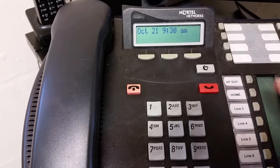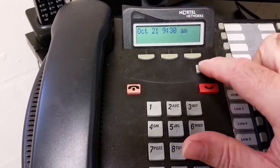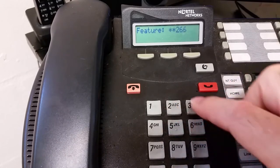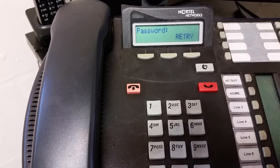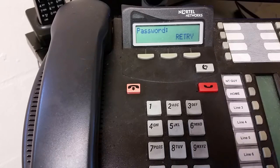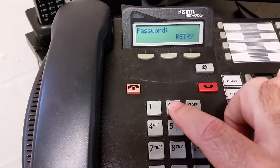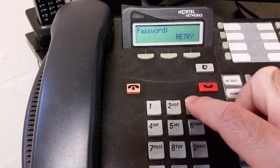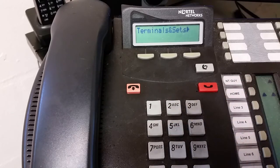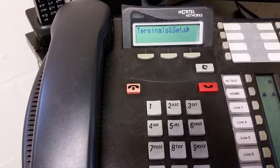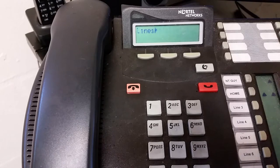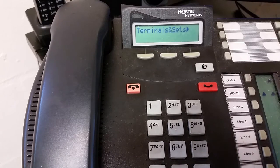Restrictions are defined in System Programming. So let's go into System Programming — Features, star, star, 266344. If you have a BCM, it's going to ask for user ID, which is 738662. This is an MICS, so we don't have that. The password is 266344. If you have a BCM, the password is probably also 266344. There are two places where restrictions can be defined: they can be defined underneath Terminals and Sets, and they can also be defined under the Lines heading. We're going to stick with Terminals and Sets.